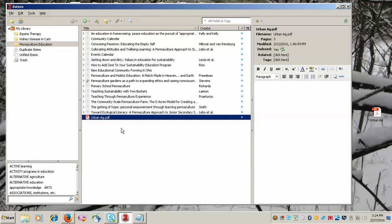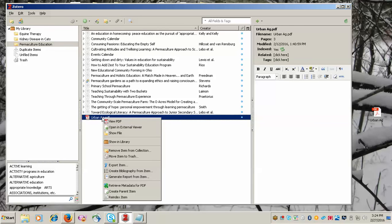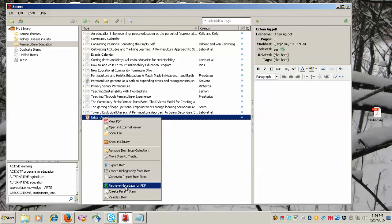To have Zotero search to see if it can find that citation information, you right-click on the PDF and you go down to retrieve metadata for PDF. Metadata is just another word that is used for citation information.